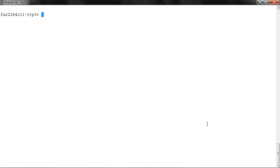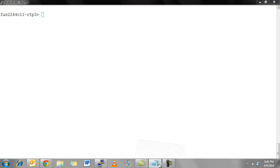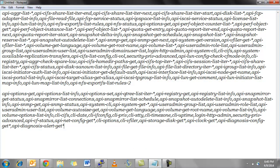First, we'll create a role on the storage system with the read-only capabilities intended for the user. If the list of capabilities is too large, we can split it into two roles and assign both to the user, as in this case. We've identified the required capabilities and copied them to a notepad for ease. This list can be found in the mentioned KB.